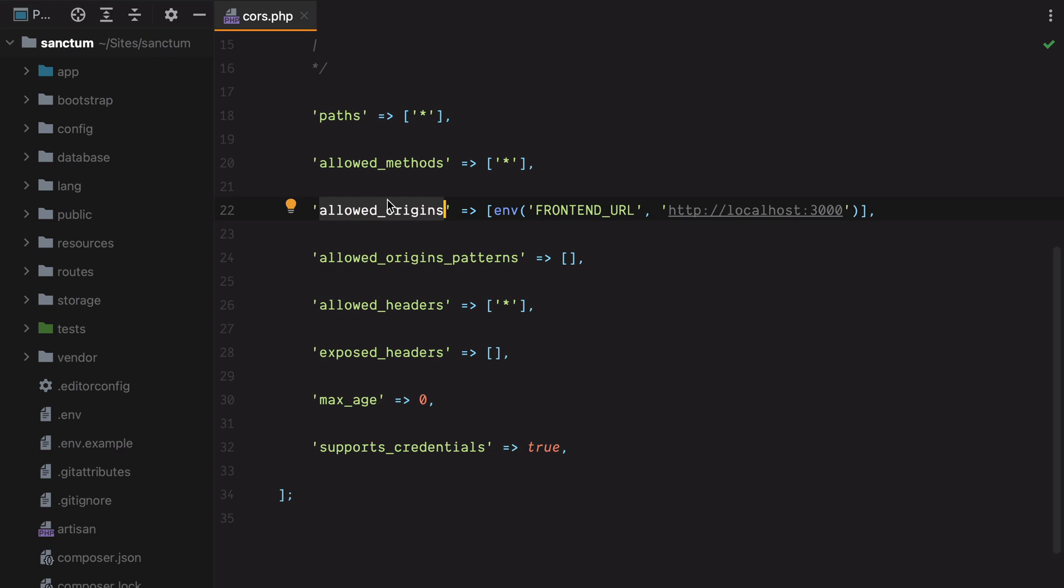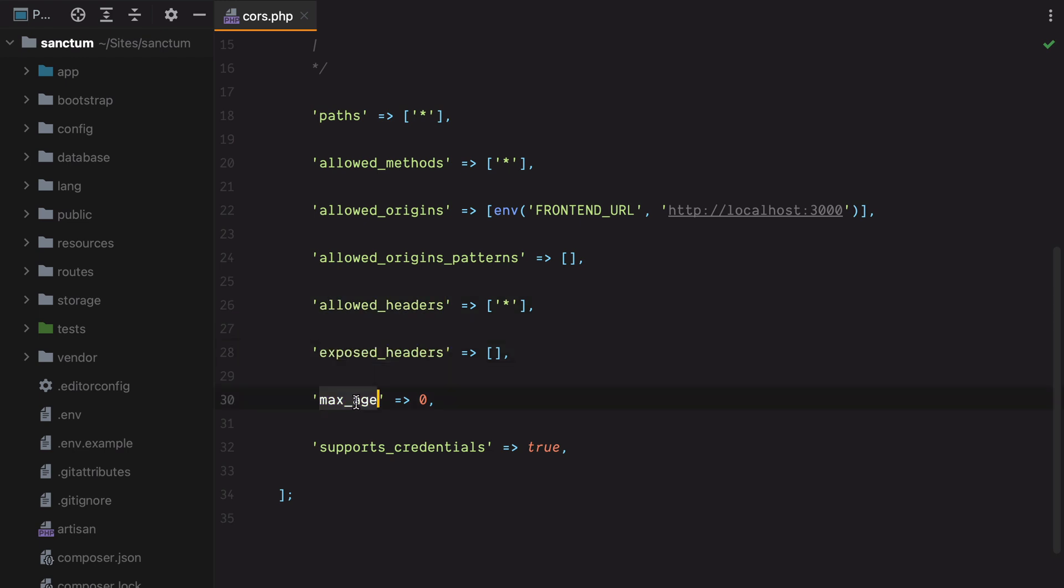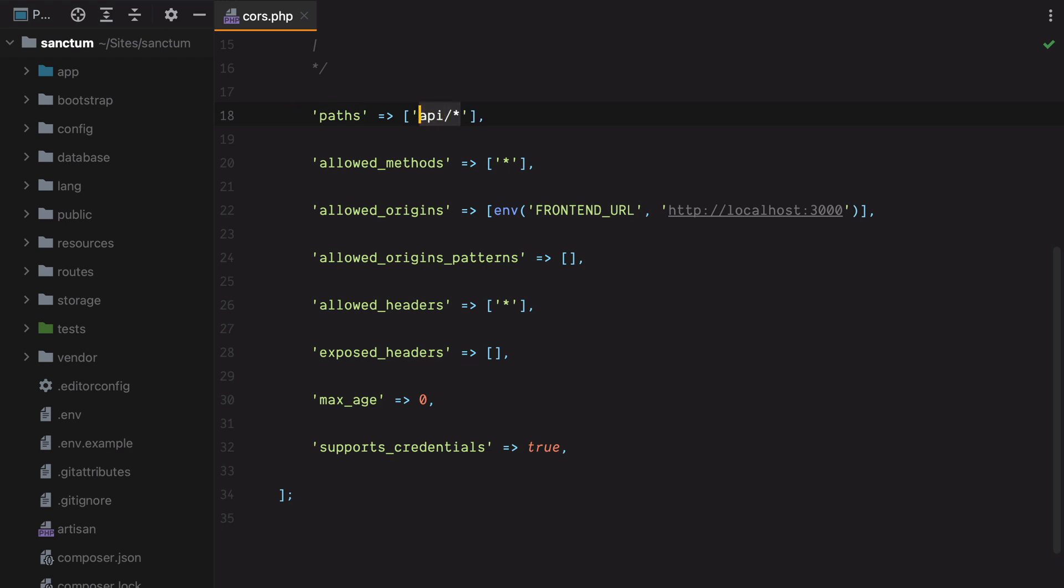Allowed origins, and this is super important, specifies what origins are allowed to send requests to our Laravel application. We also have allowed origin patterns, and here you can specify a regex pattern that match the origins. Allowed headers are what headers are allowed to be sent in, while exposed headers are the headers we want to expose to JavaScript. Max age is used to cache preflight requests. A preflight request is a request the browser makes to ask the server for permission before sending in a cross-origin request. And finally, we have support credentials set to true, and this tells Laravel to share cookies with the SPA.